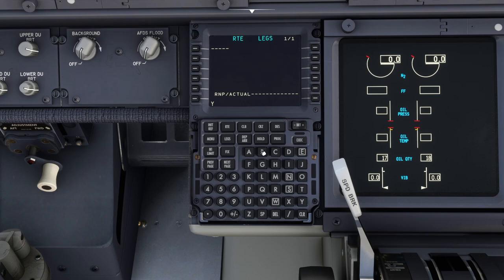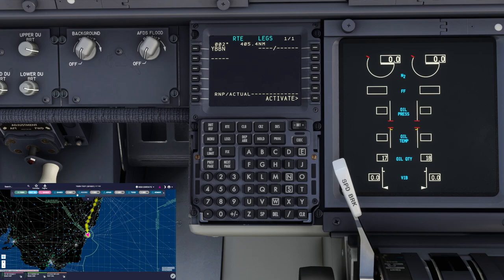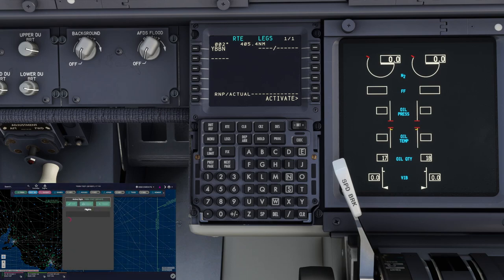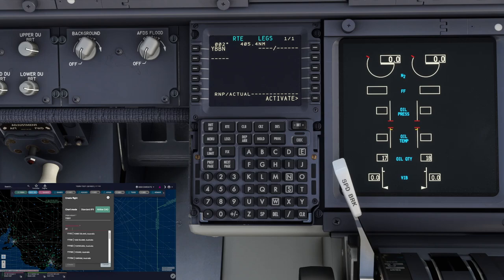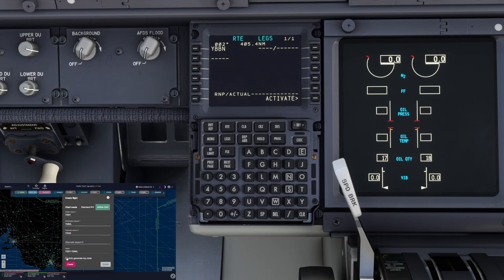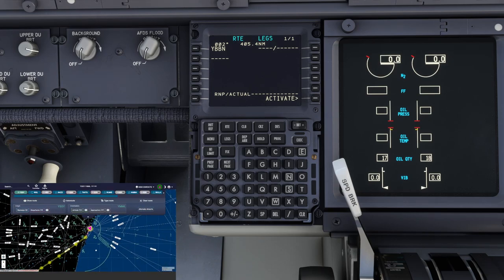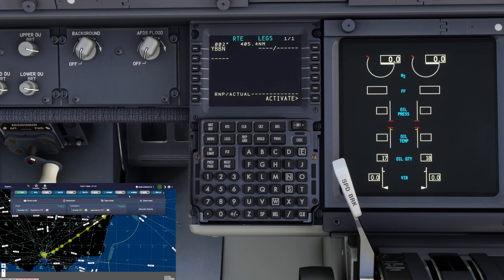So the next thing is we'll go to legs. We are going to Brisbane. Now what we need to do is bring over the Navigraph charts. We'll select a new flight and go manual input. We're going to go from YSSY to YMML — Melbourne — with an alternate airport of YCSB, Canberra. And we'll auto-generate a course.